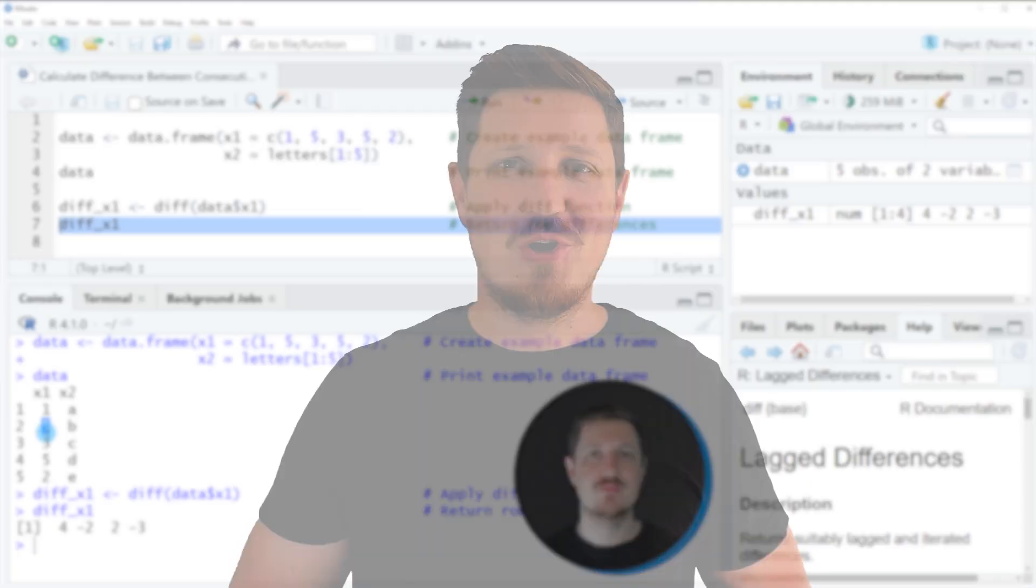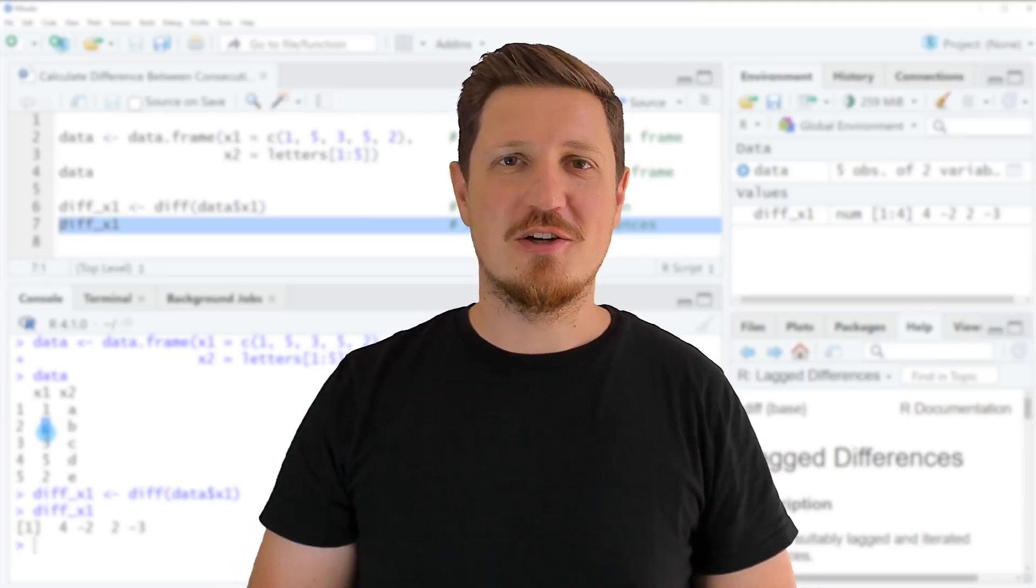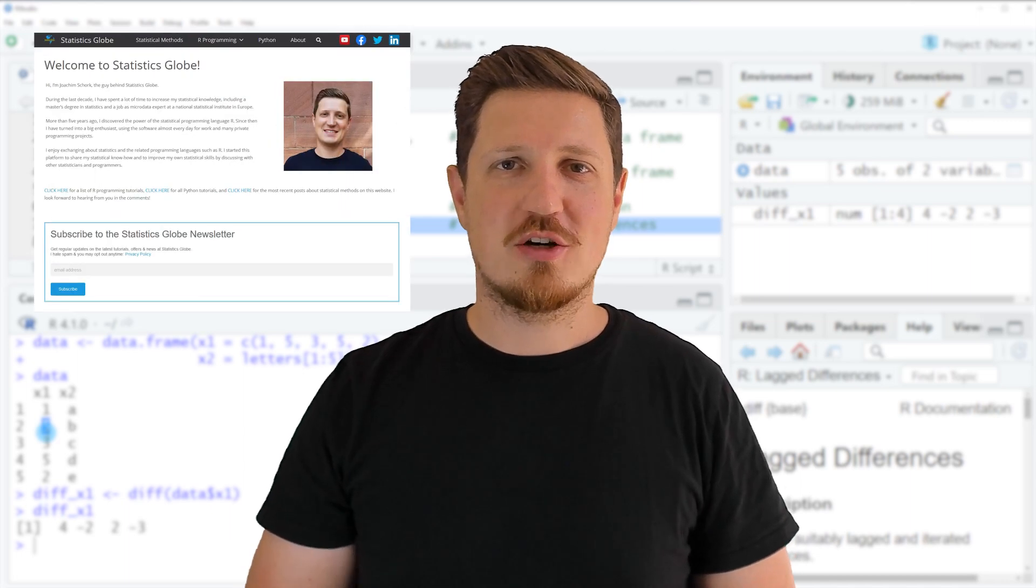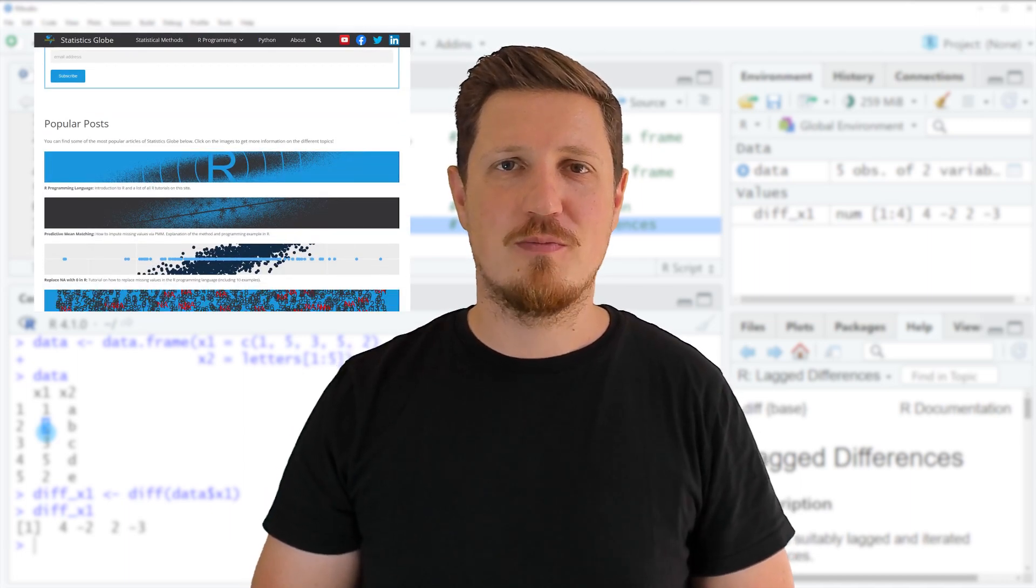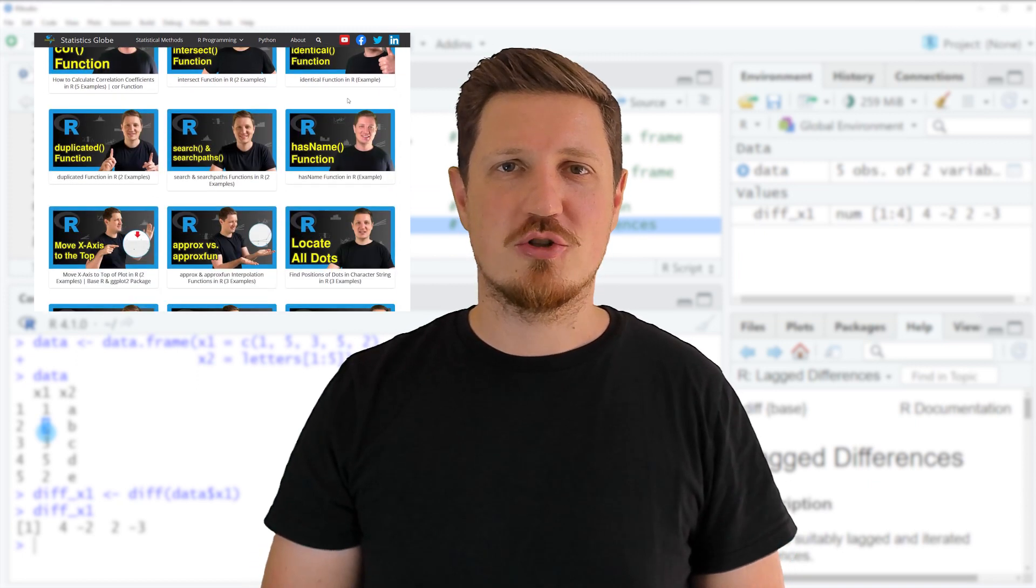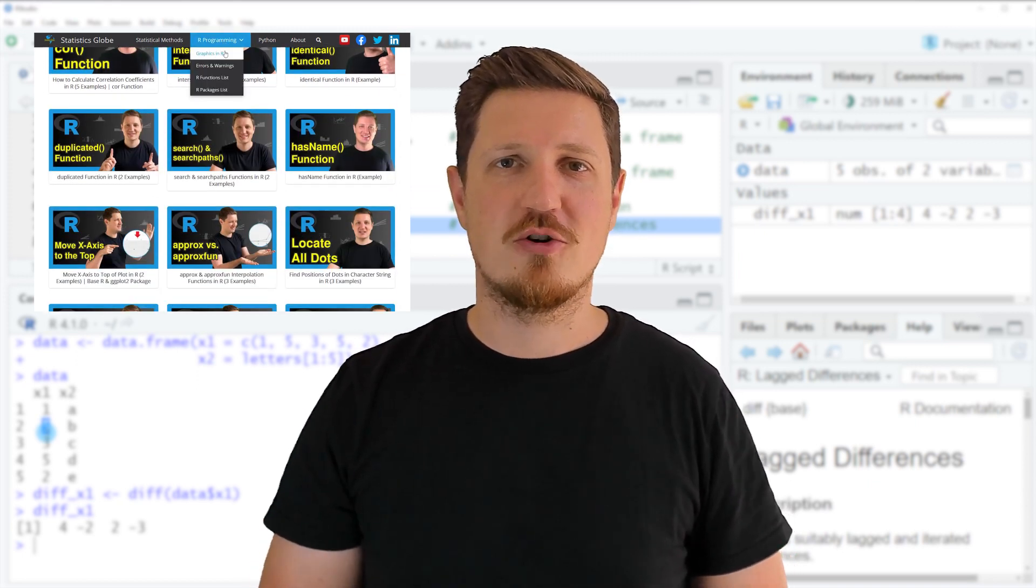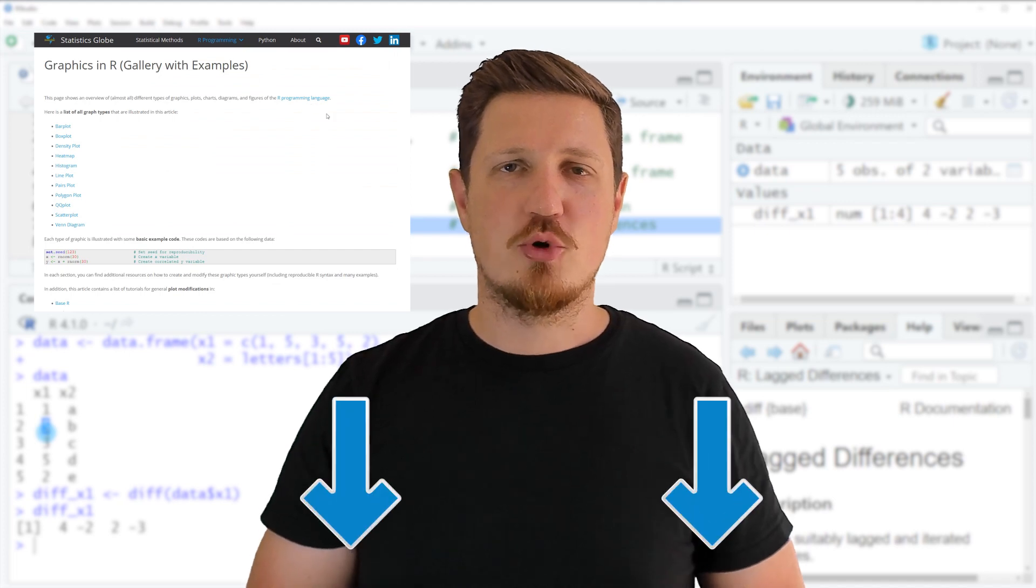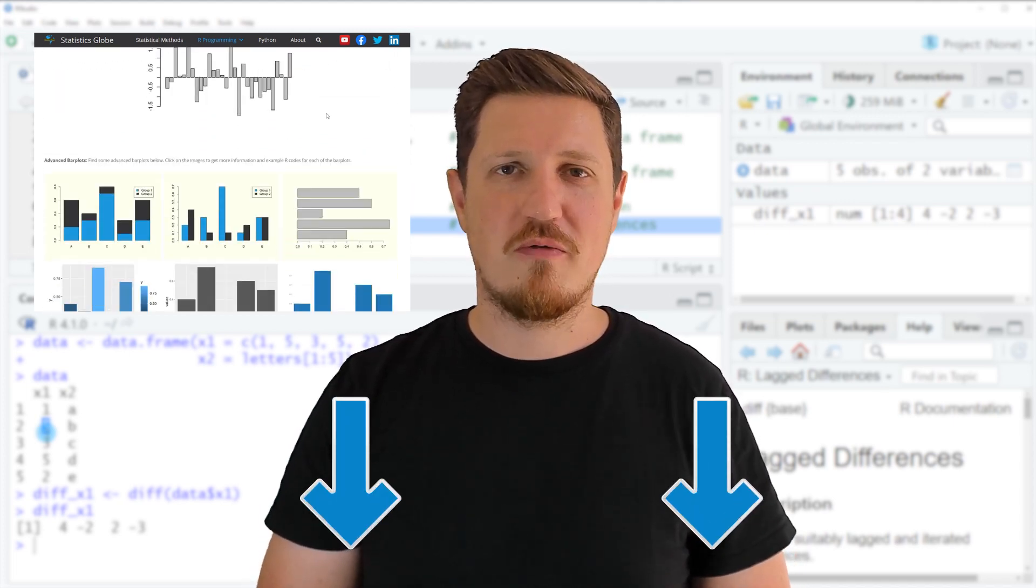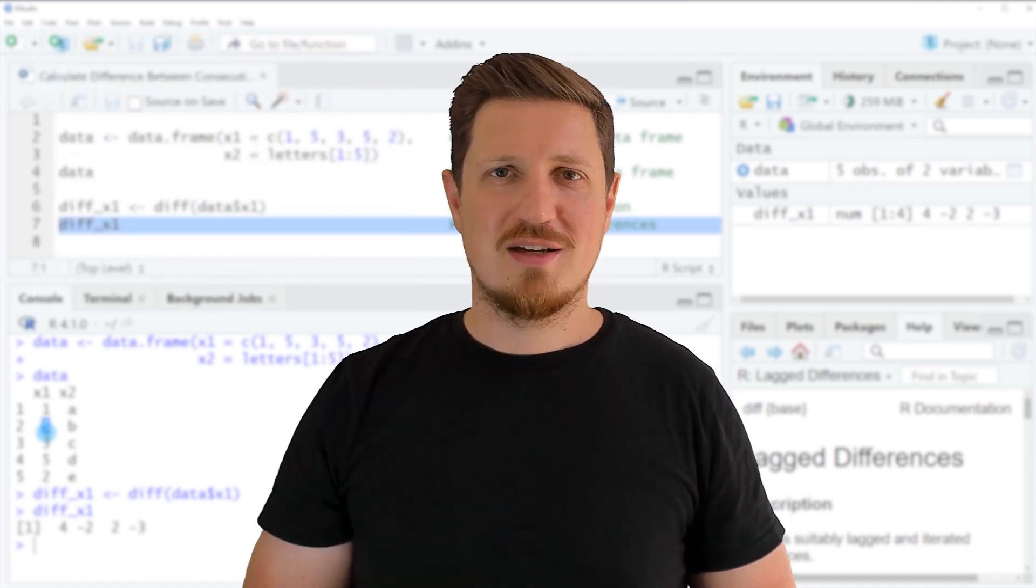That's all I wanted to explain in this video. In case you want to learn more on this topic, you may check out my homepage, statisticsglobe.com. Because on my homepage, I have recently published a tutorial in which I'm explaining the content of this video in some more detail. I will put a link to this tutorial into the description of the video, so you can find it there.